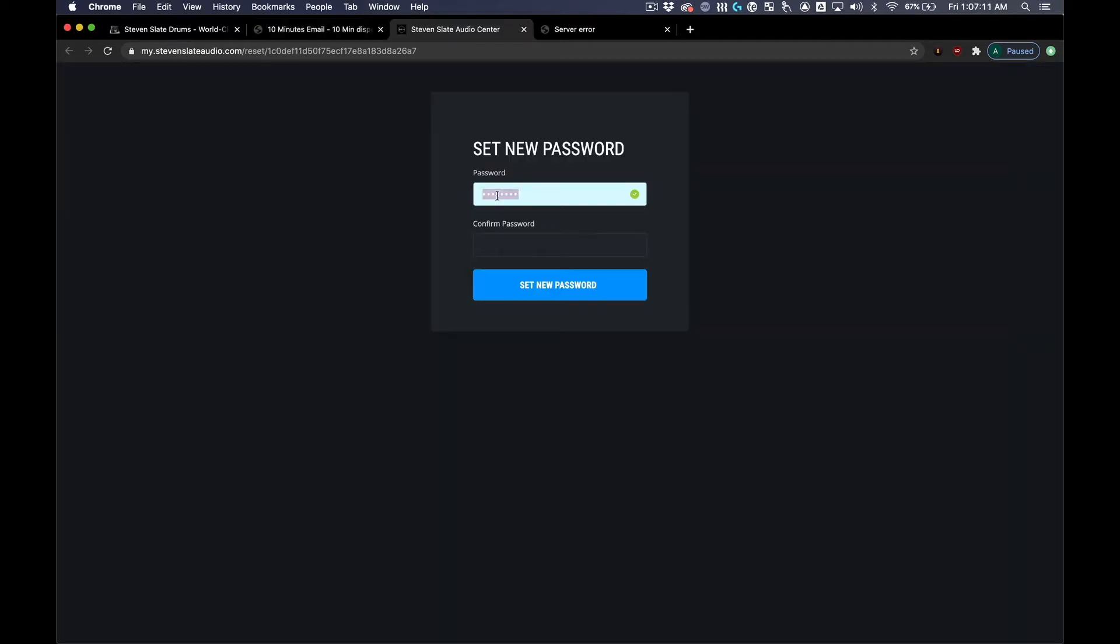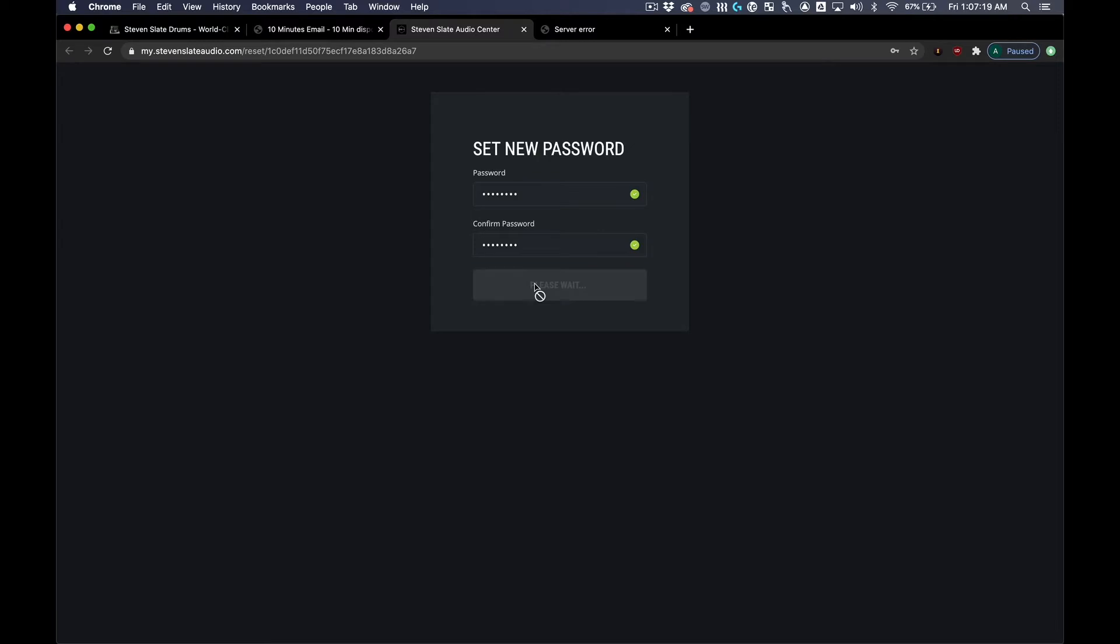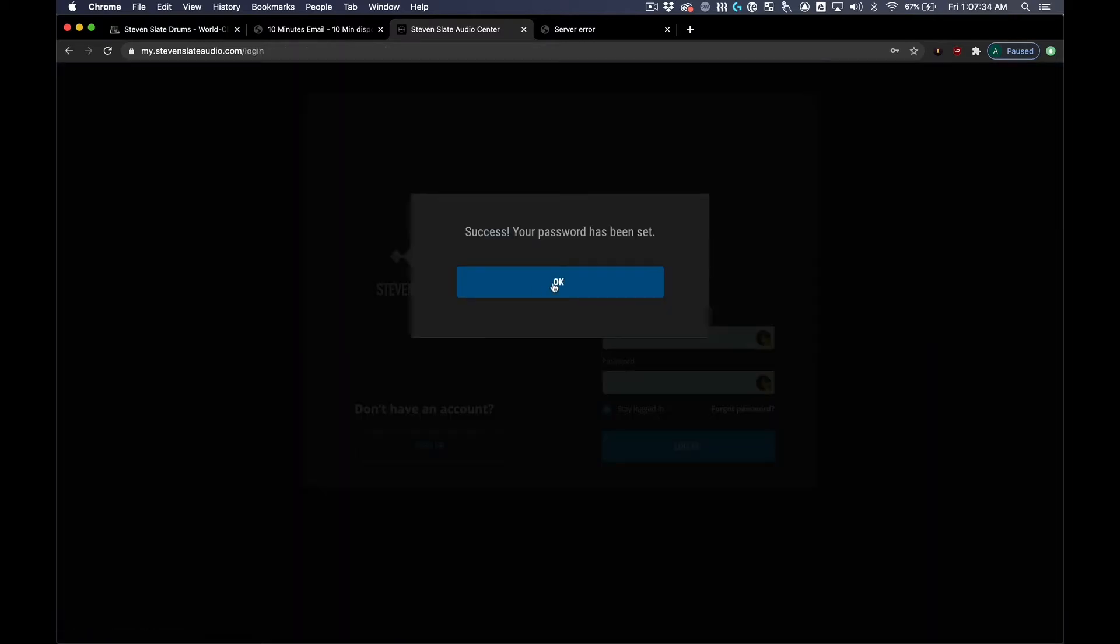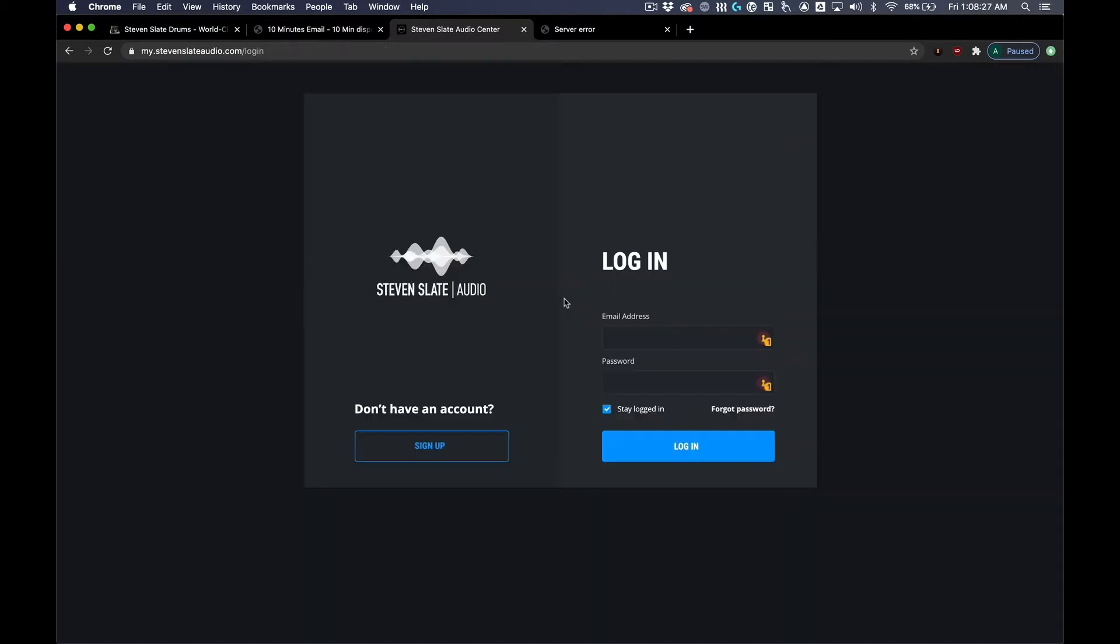Provide a password for the newly created account. After a password has been set, go ahead and log in to your Steven Slate Audio account.